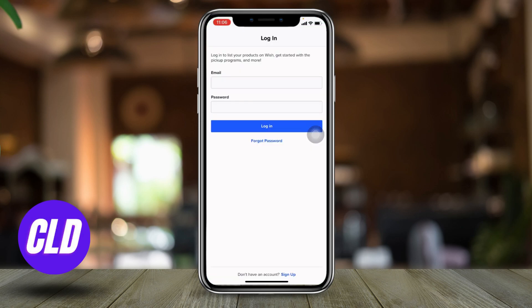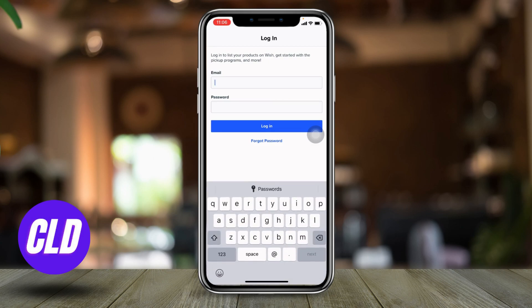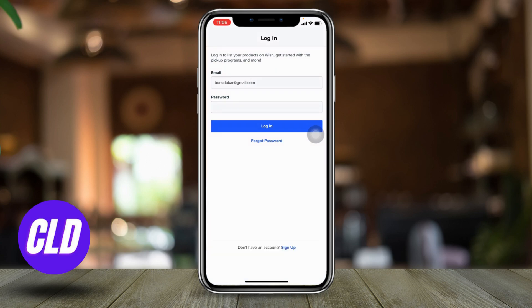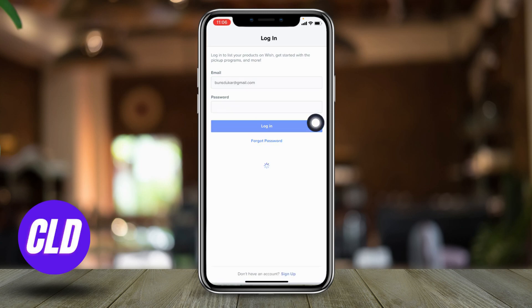Here you have to enter your email and password of your Wish account. After you are done, tap on Login. This is a very easy and simple process.